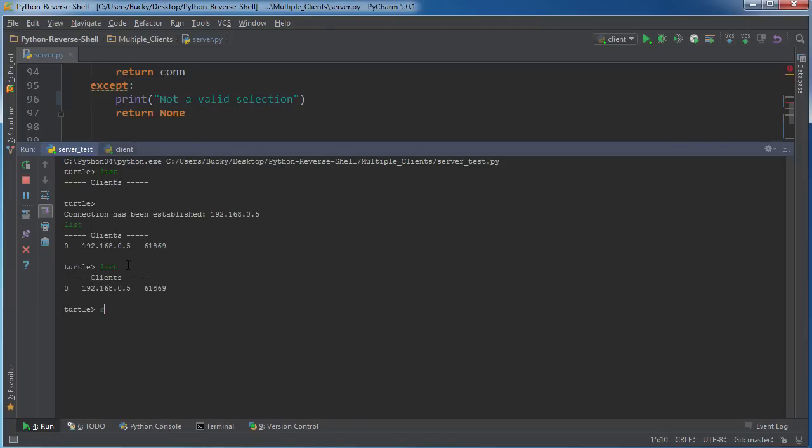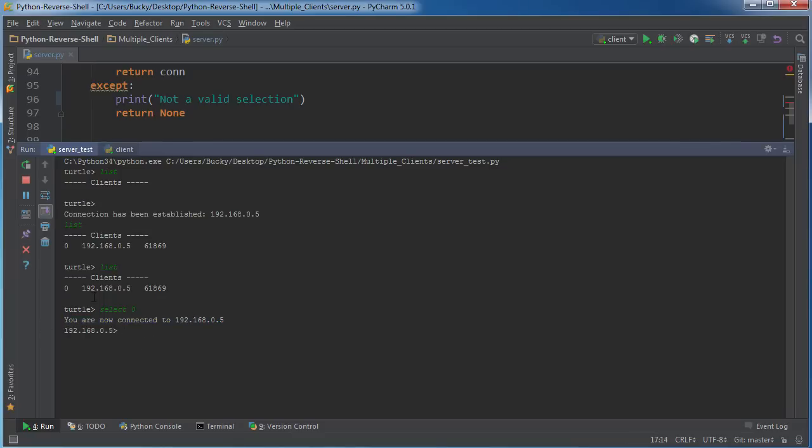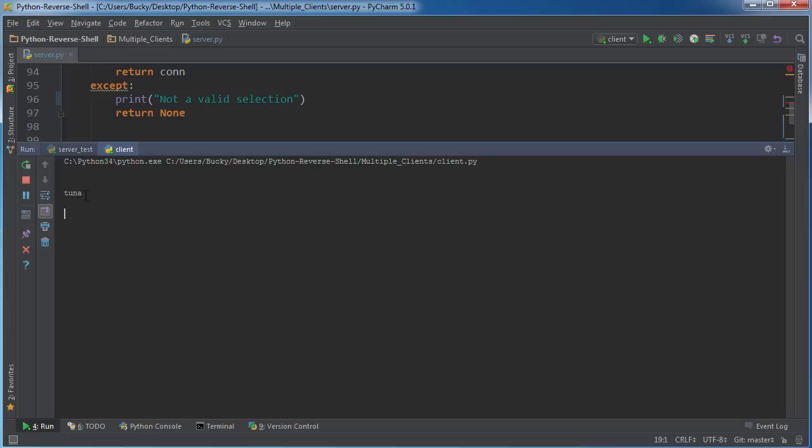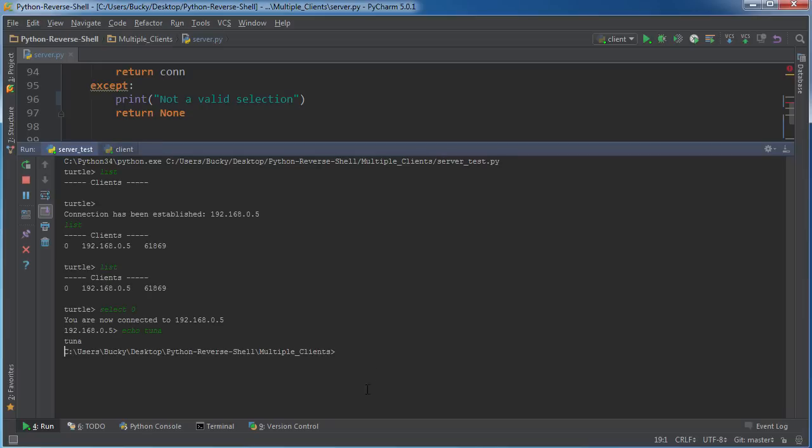So we say select zero, hit enter, and it says we are now connected to that computer. It doesn't say turtle anymore, it gives us a new indicator of their IP address. We are now remotely connected to whatever target's computer we want, and from here we can write anything, echo tuna, and those commands run on that computer. Also, after you throw in your commands, the interactive prompt changes from their IP address to the current working directory.